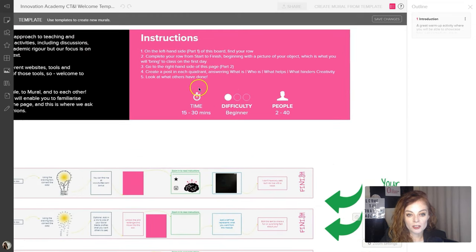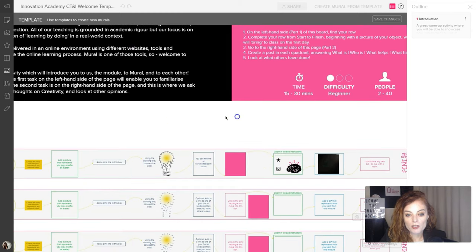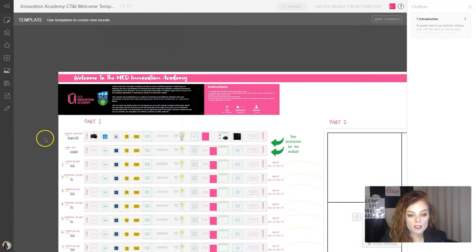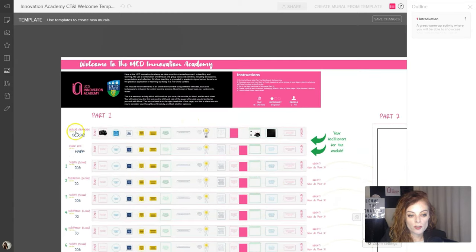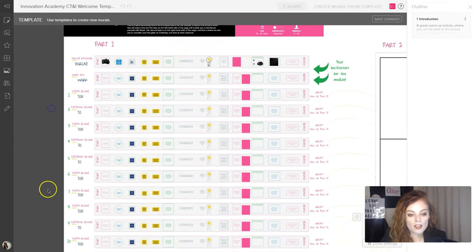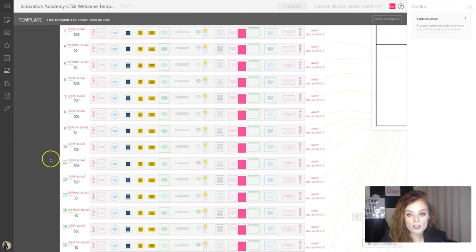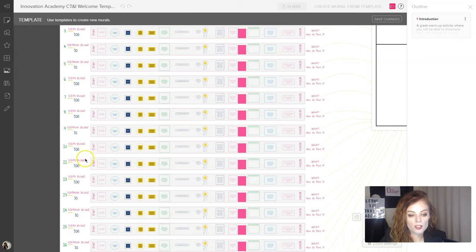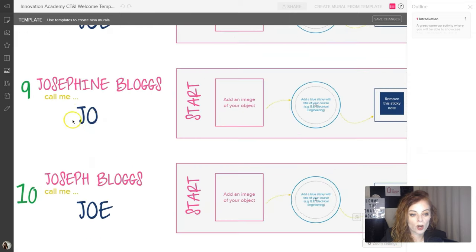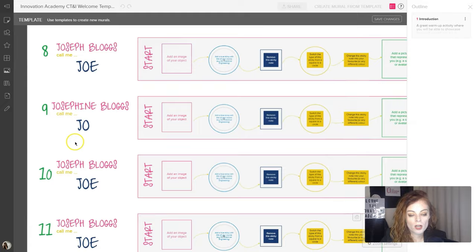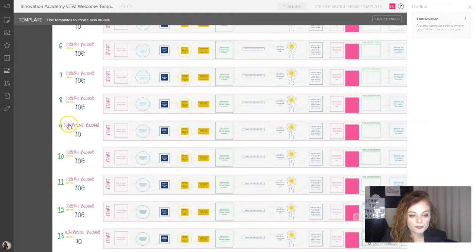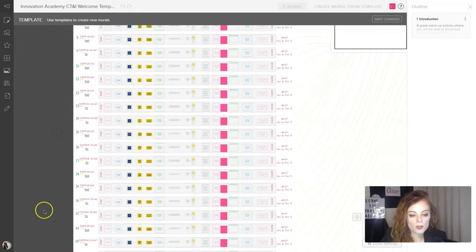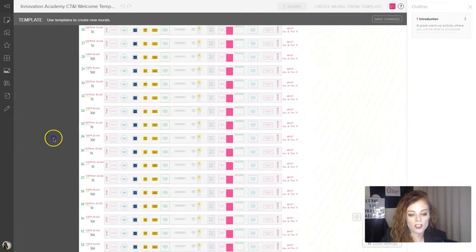So you can see here are the instructions. So on the left hand side of the board, find your row. So the way this works is the first two rows are for the facilitators. And then I have all these other rows. So each student has a row. You can see that each row there, I've called it Joseph Blogs or Josephine Blogs. And then this nickname says there, call me Joe. And they're going to change that with their own names. And I just have them numbered. So I have them numbered all the way down to 38.